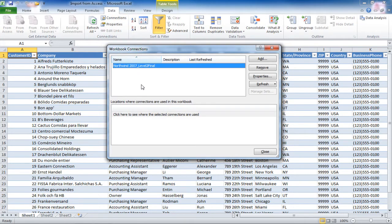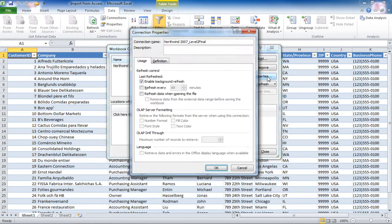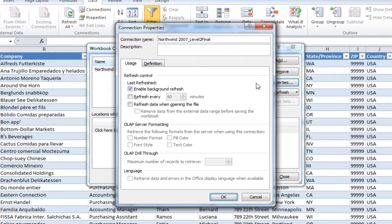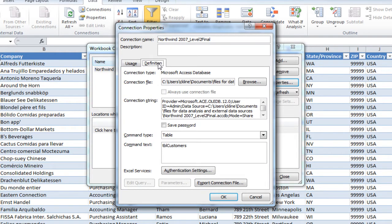It will show you the connection that you have with this database, and you can go into the Properties on the right-hand side. In the Properties dialog box, you can determine how you'd like to refresh your data. On the Definitions tab in the dialog box, it will tell you more about the connection, in this case, to the Access database.